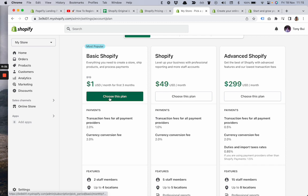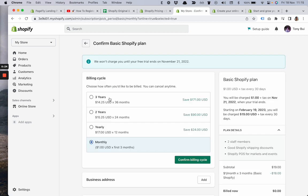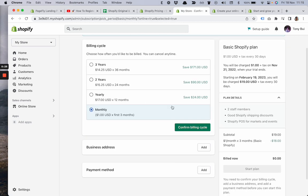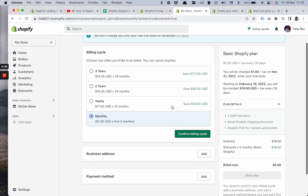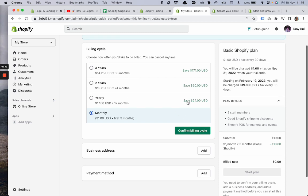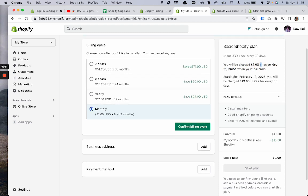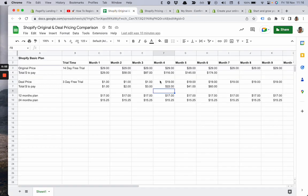Let's choose this plan. What we see now are other options with yearly, two-year, and three-year choices. On the right side you can see clearly that I will be charged only one dollar plus tax on November 21 when my trial ends. Starting from February 19, I'll be charged $19.